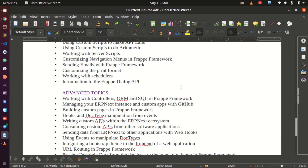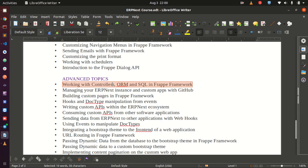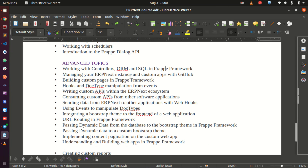Then we jump into the advanced topics where we are going to do a lot of coding. We will look at the controller, ORM/SQL in Frappe. We are also going to look at how to manage your ERPNext instance on GitHub — pushing code to GitHub, managing it, and seeing how to work as a team, whether you have 2 or 20 developers working on an application together using a shared GitHub repository.